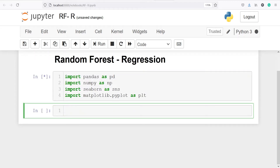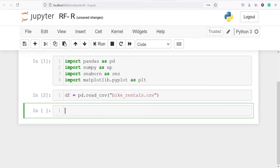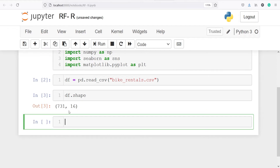I will make one variable df and in this I will save the data frame. From pandas I will call the method read_csv and pass my CSV file name bike_rentals.csv. Let's look at the shape of our data frame — we have 731 rows and 16 columns.